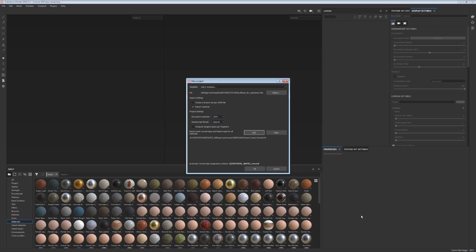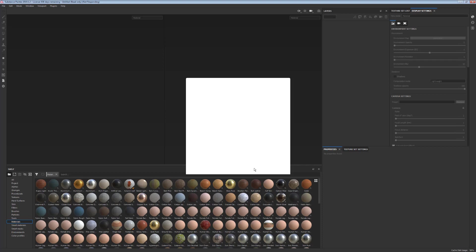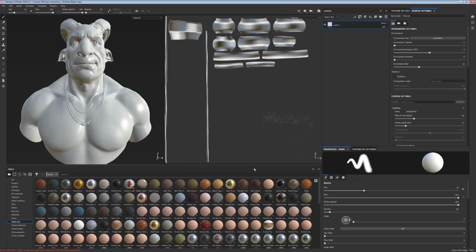I find that with Substance, for example, when I bake my normal map, if the mouth is closed, I get artifacts which can be cleaned quite easily. If you search for it online, you'll find tutorials on how to clean it, but I just don't want to go through that hassle.